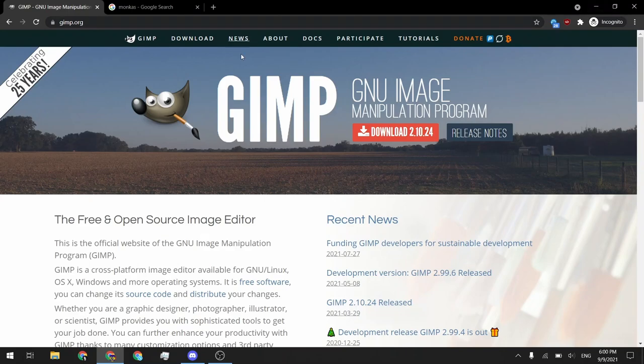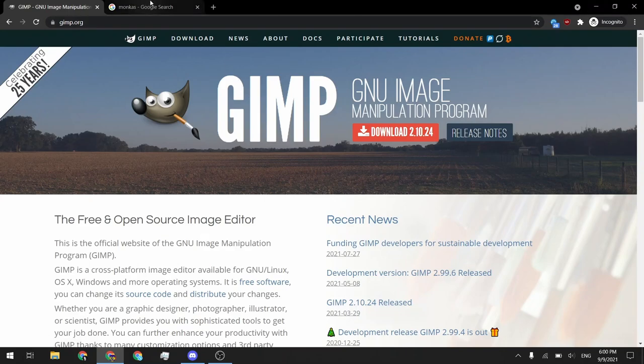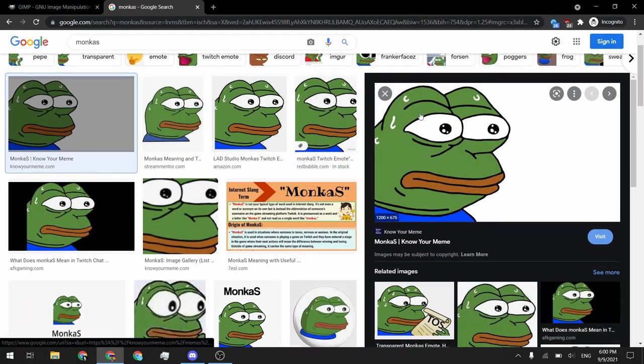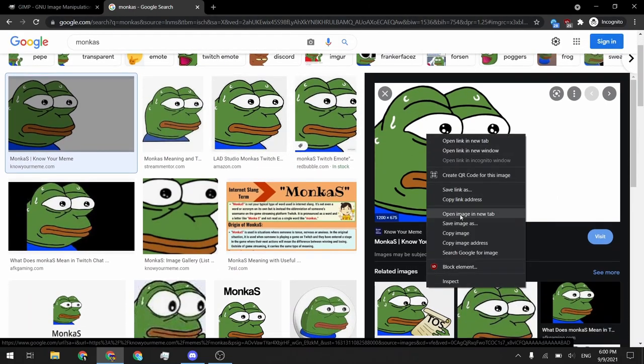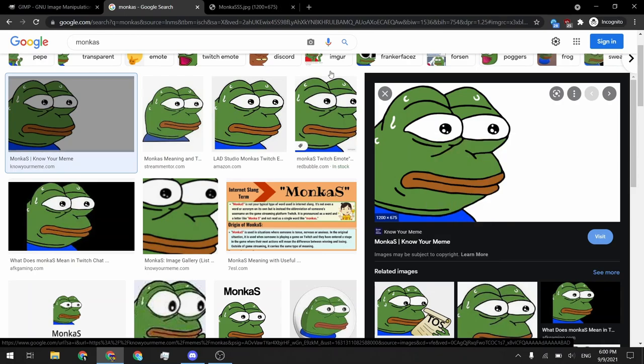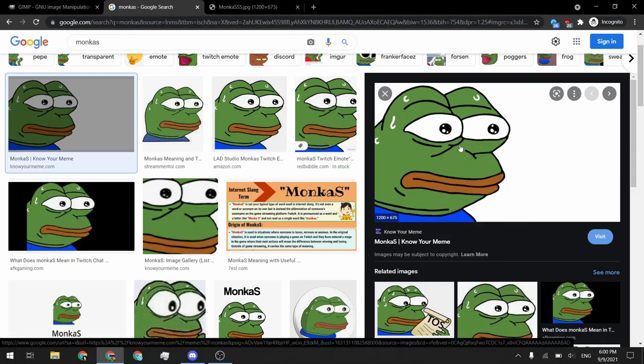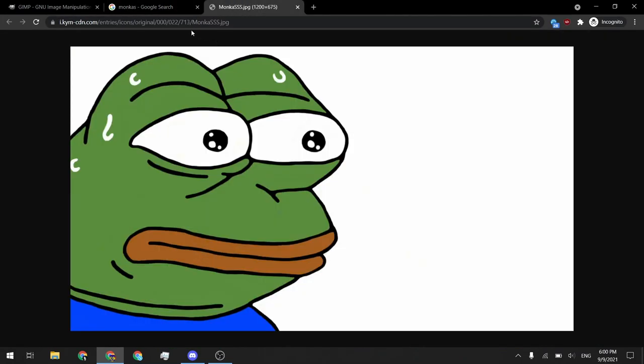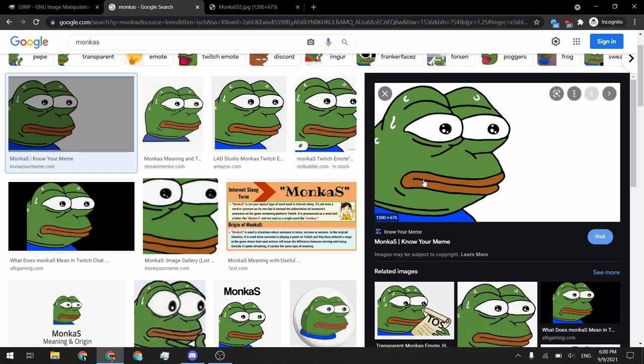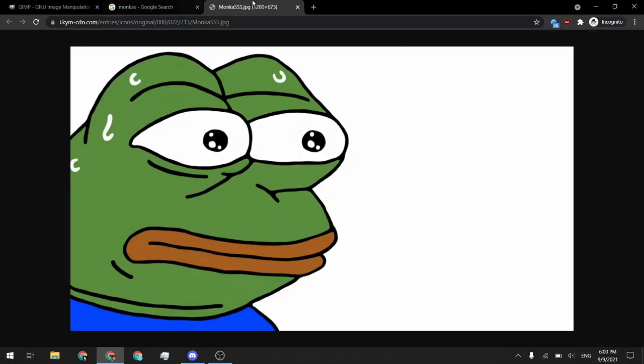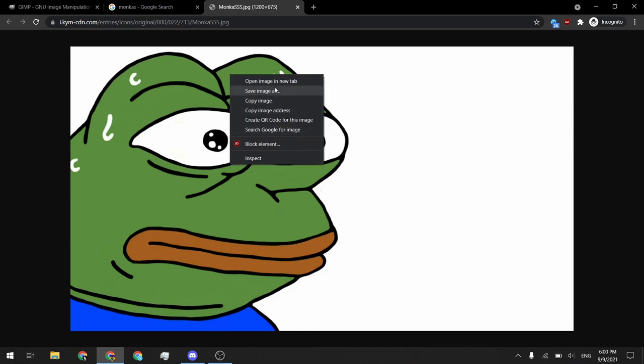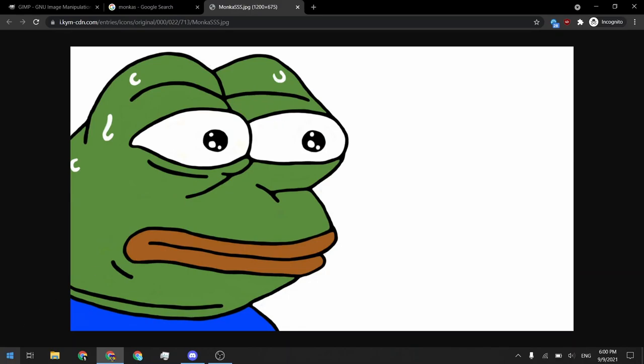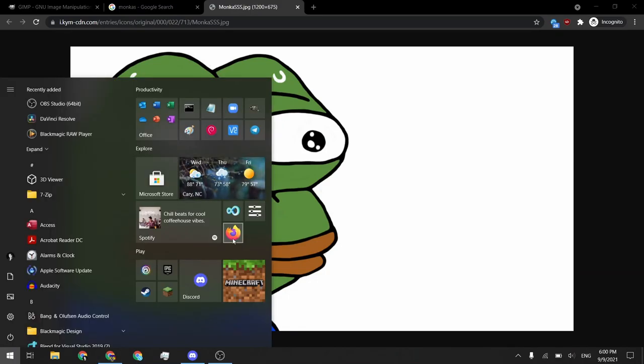So first thing we want to do after we install GIMP is find our emojis. In this case, I'm going to use Pepe. Make sure you open the image in a new tab once you find the one that you like. That will give you the full res version instead of this half res version. Then we're going to go ahead and you can either save it to your computer or you can just copy it. In this case, I'm just going to copy it.